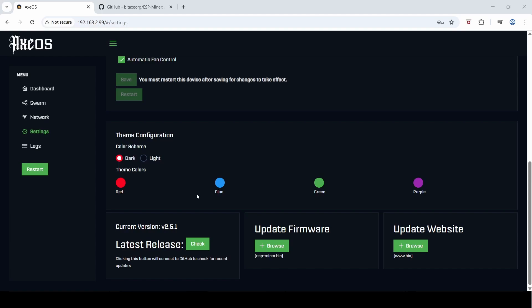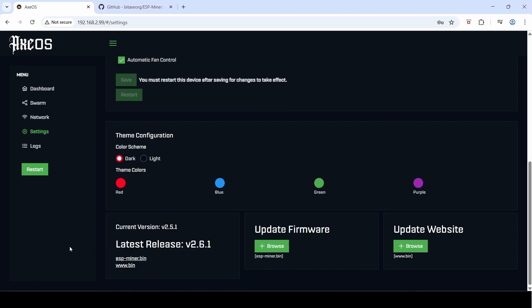All you need to do is click the check button here, and you can see that I'm currently running 2.5.1. The latest release is 2.6.1.